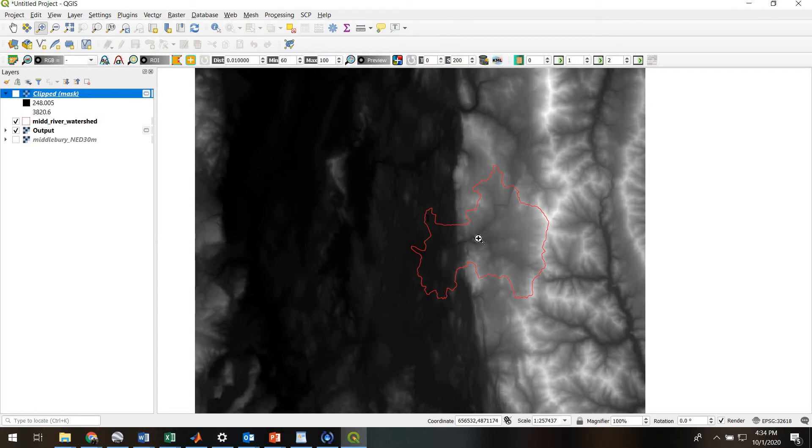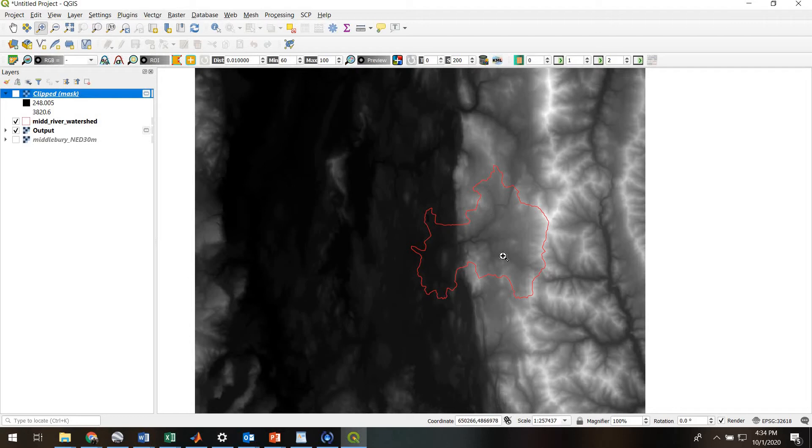Just to be clear, what this zonal statistics tool does - it essentially counts up all the pixels inside of the polygon boundary, and then it computes whatever statistics you want.